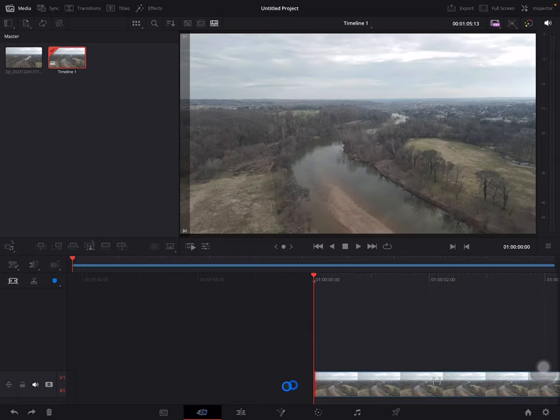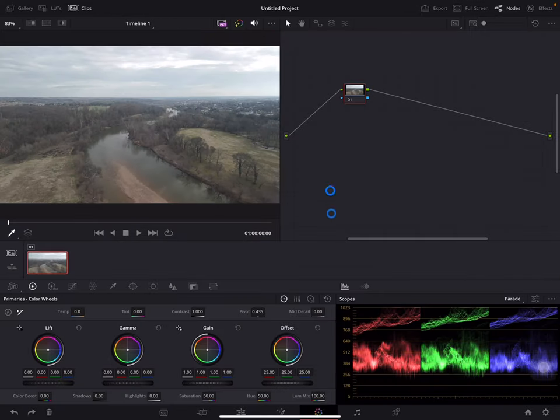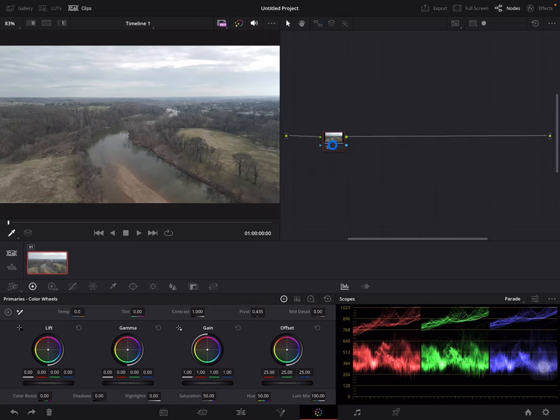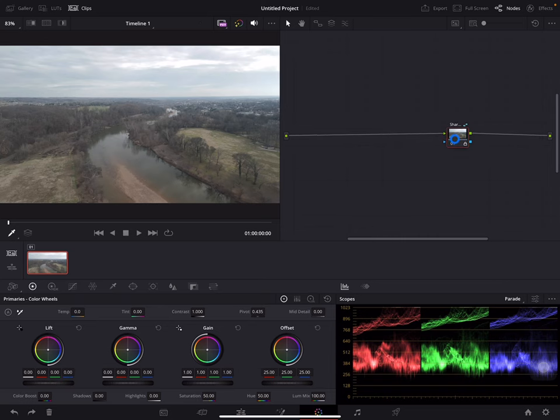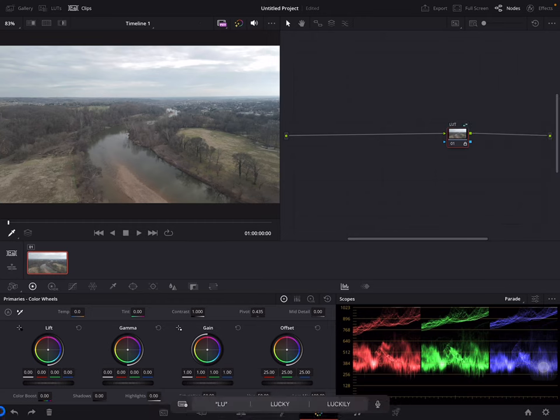Next I'm going to skip over to the color page. By default a serial node has been created. I'm going to give this node a name, so I'm going to hold down the mouse key on that and go to node label and call this LUT because I'm going to drag a LUT on top of that.